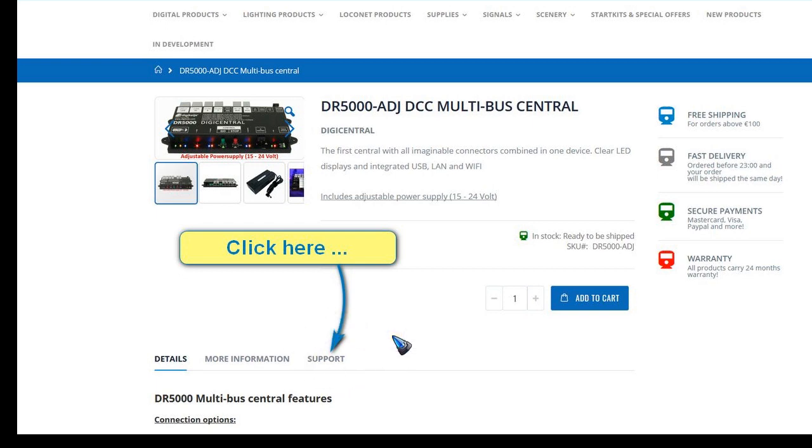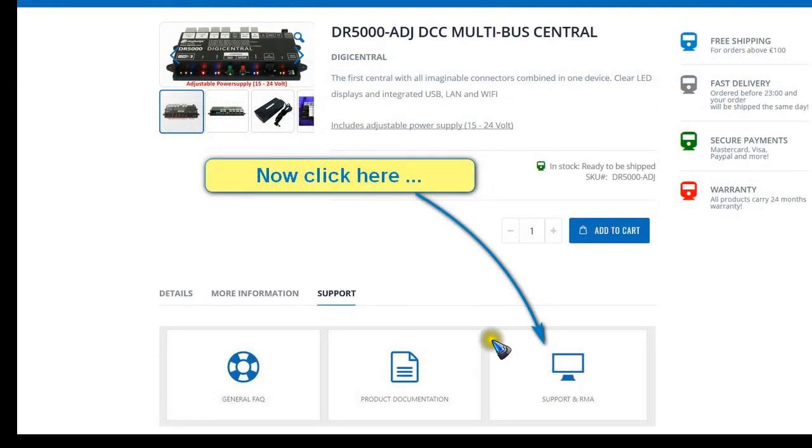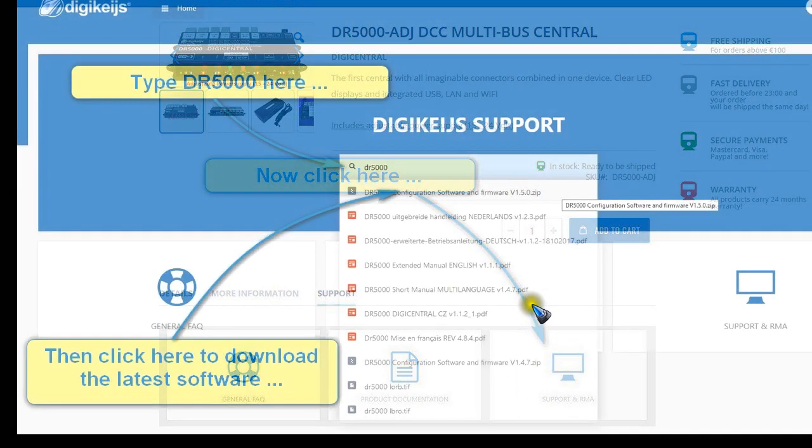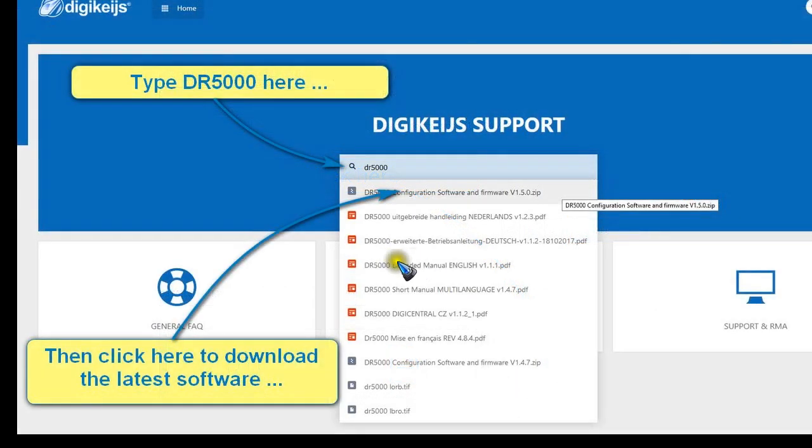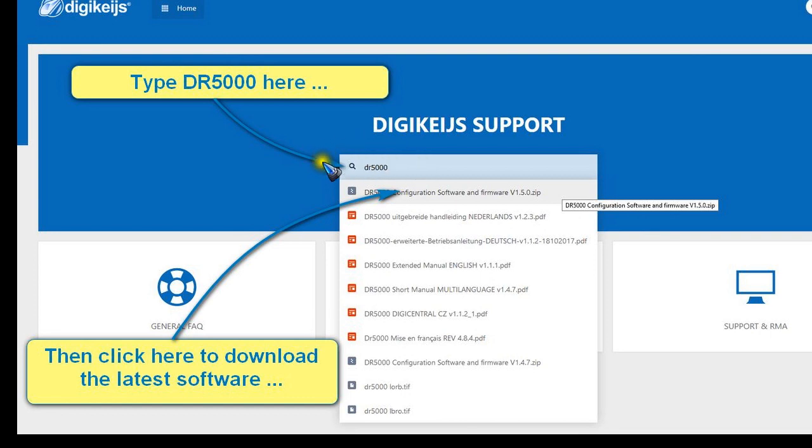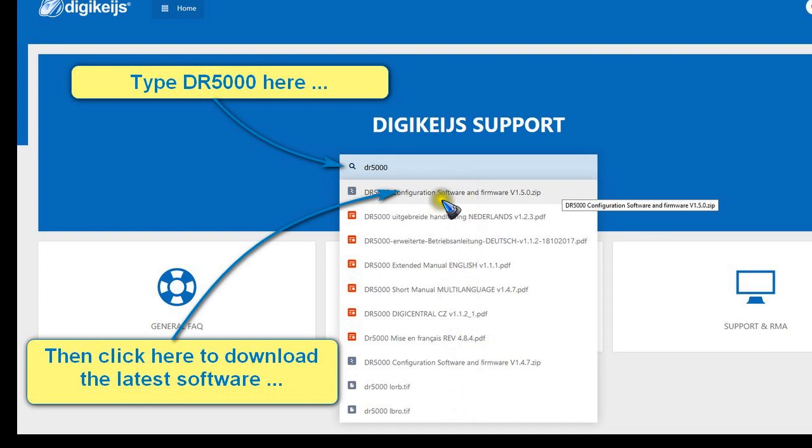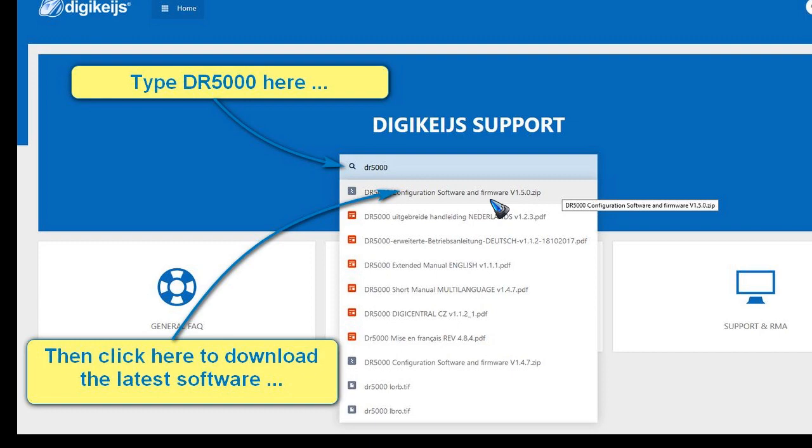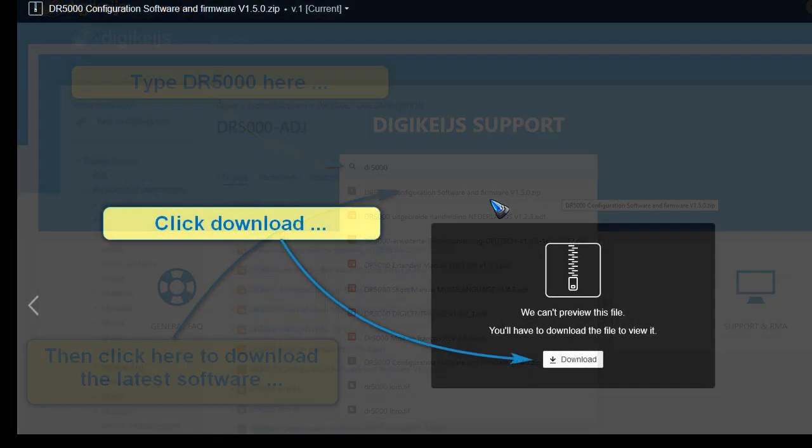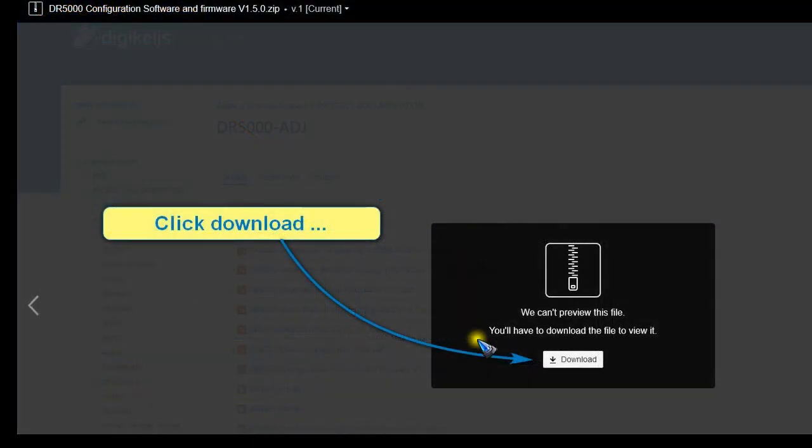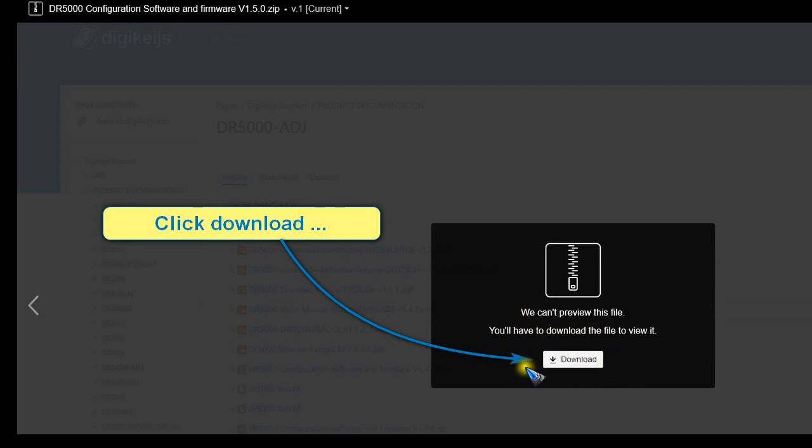When we do that, we again have to click the support button, and that brings us to this page where we can type in DR5000 in the search field, which gives us a list of all the downloadable items. In there we find the new software firmware 1.5. When we click that, this window opens where we can finally hit this download button.